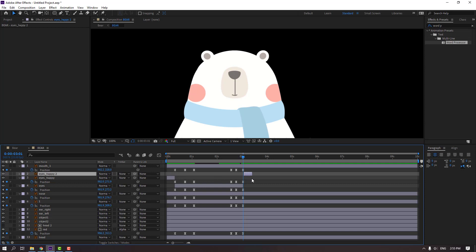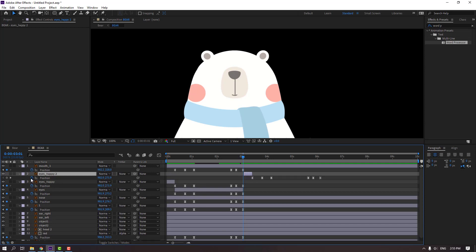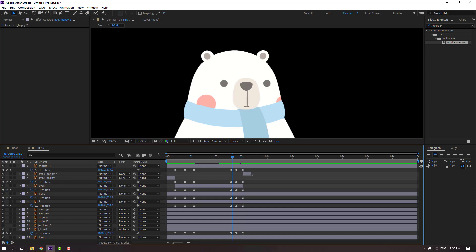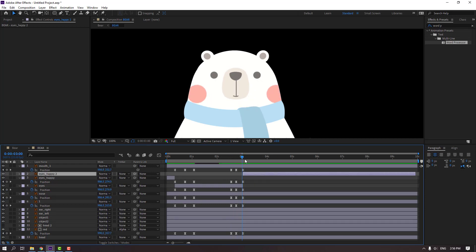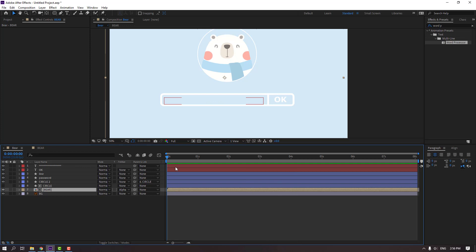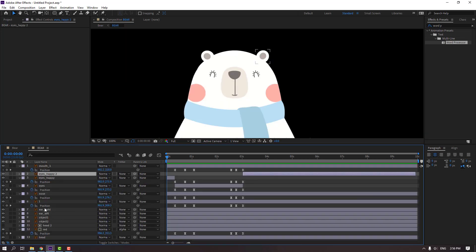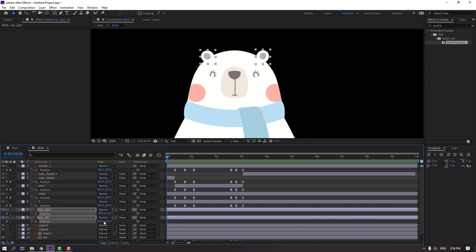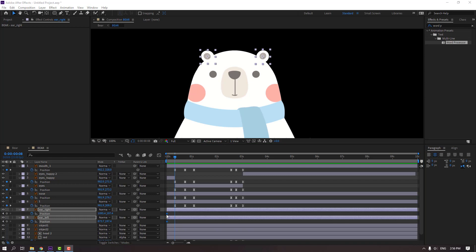Reset keyframes and close keyframes. Select the ear right and ear left, press P, make a new position keyframe. Go here and select keyframes, move here.